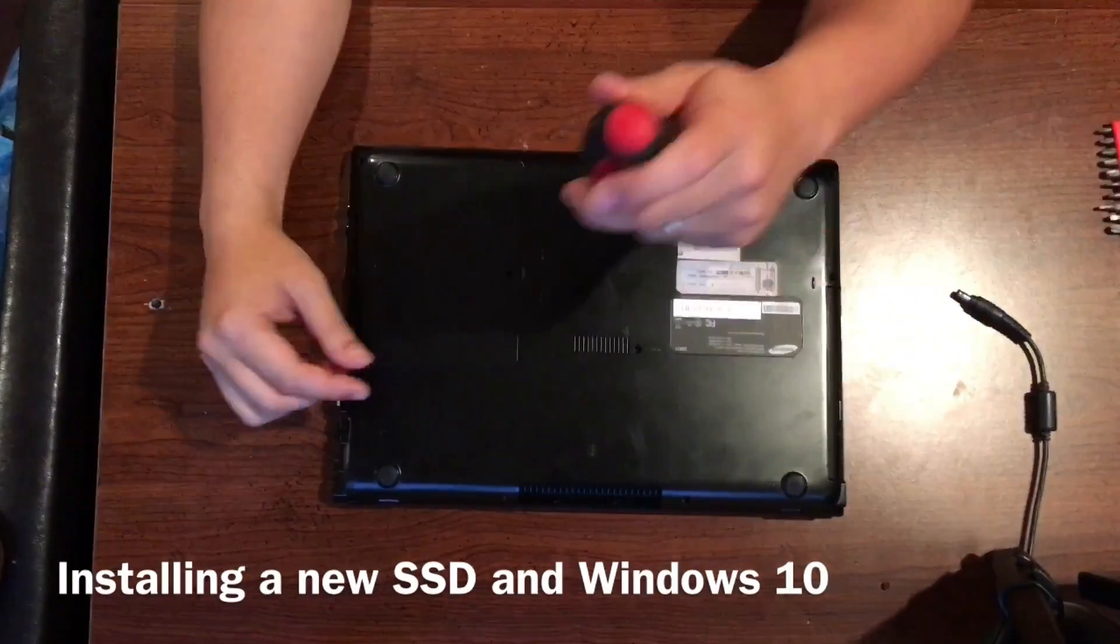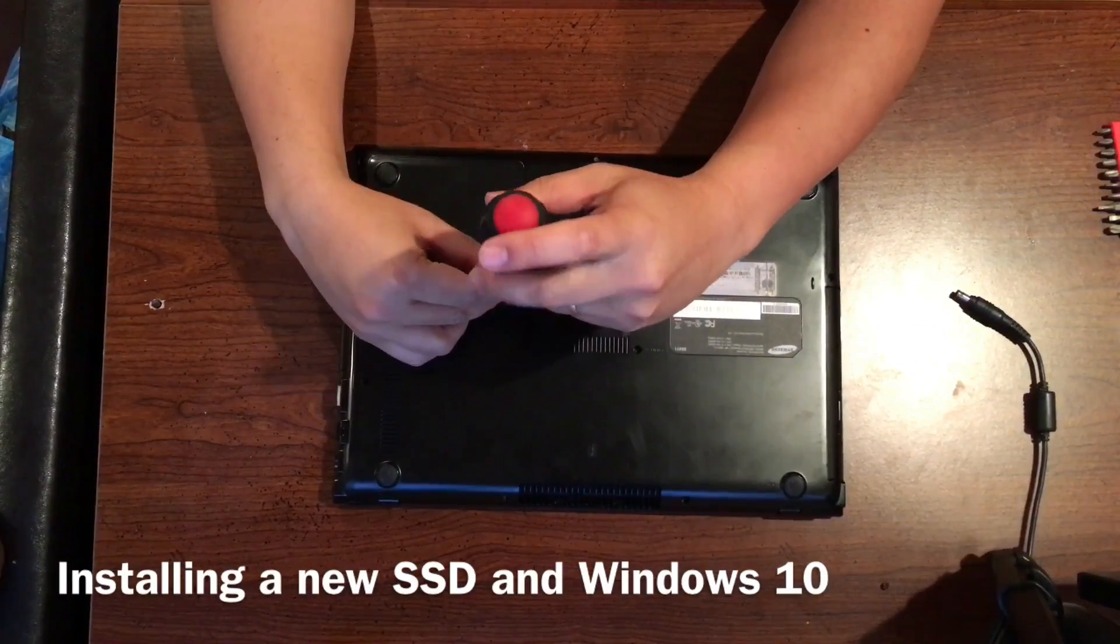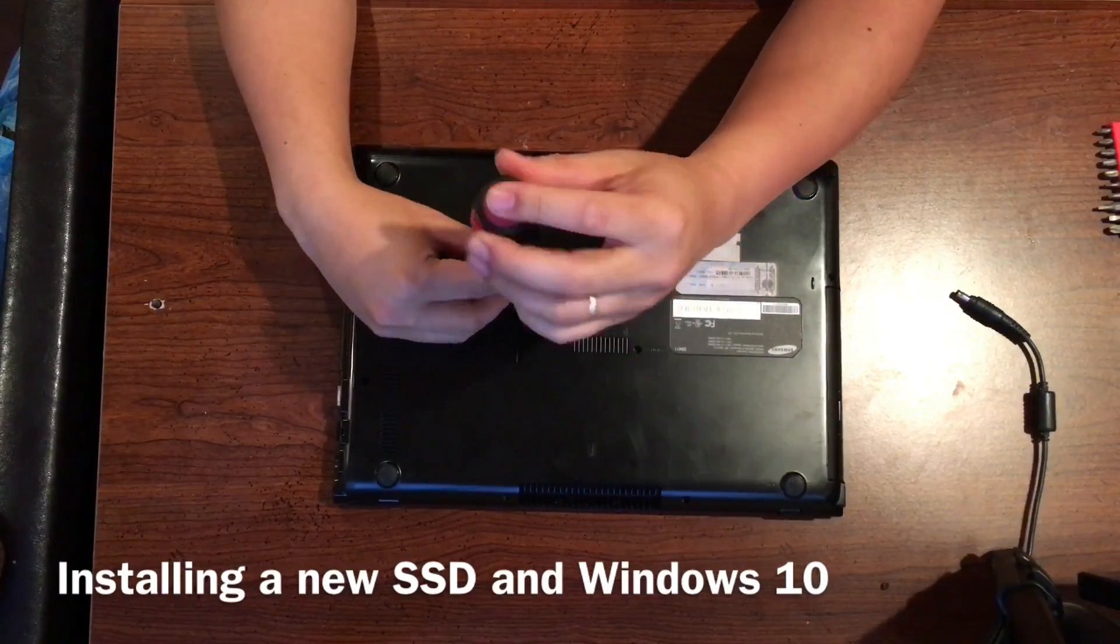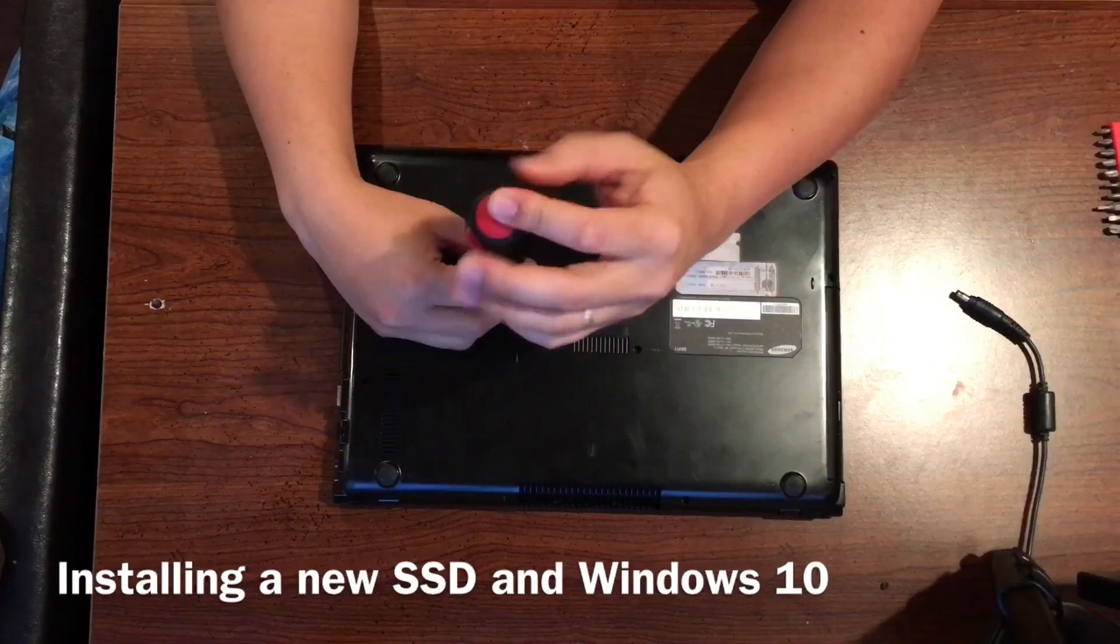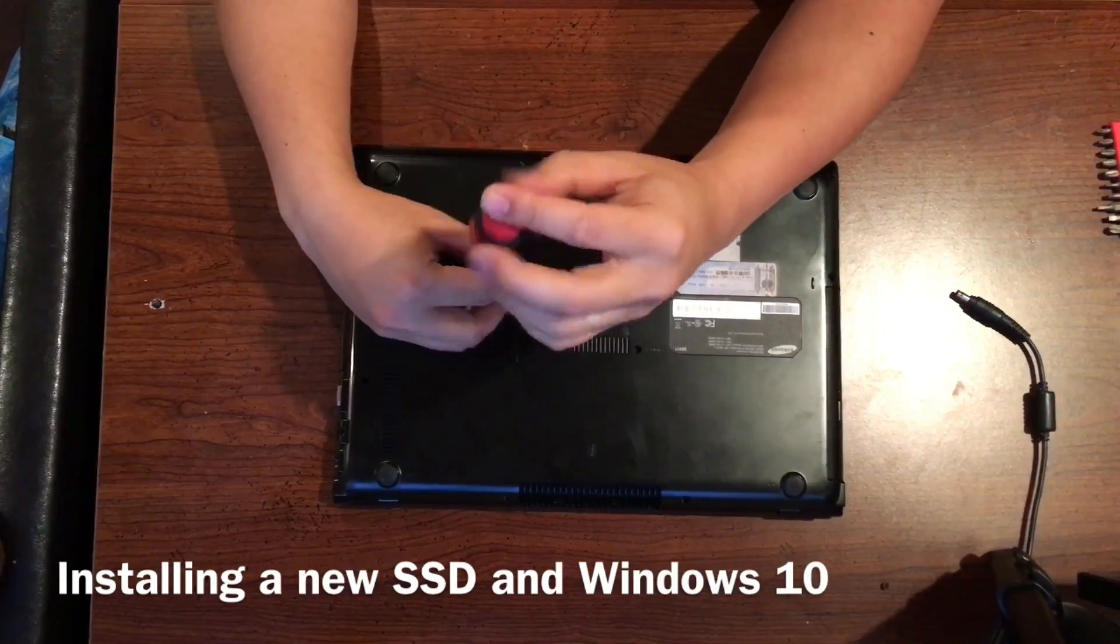Hey guys, I have a new video. I want to show you guys how to install a new SSD and also to clean install Windows 10 on that laptop as well.